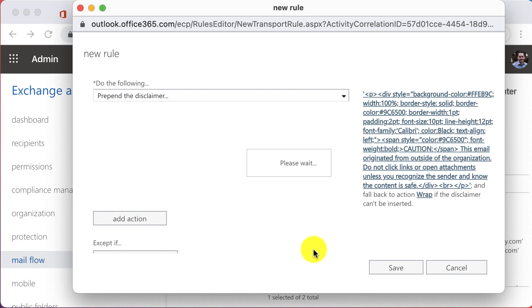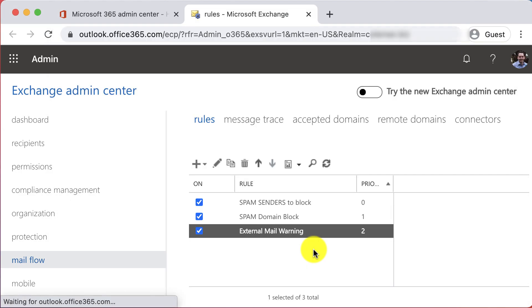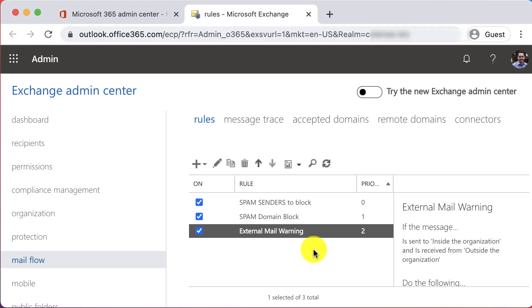That's it — you should start seeing the warning on external messages within a few minutes. If you'd like to learn more about how you can protect your business data, or if you'd like to contact Coleman Technologies, visit us online at colemantechnologies.com. That's going to do it for this video.